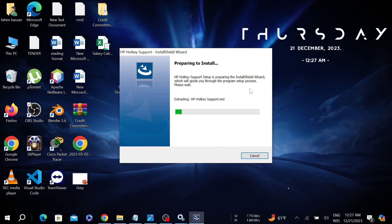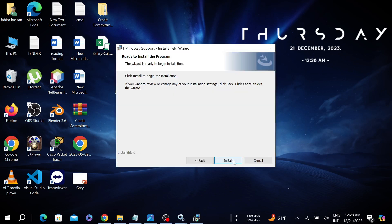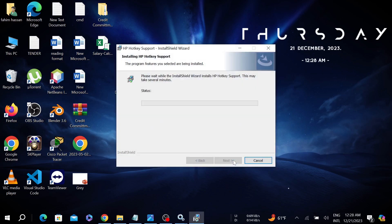They're preparing to install. All the files are extracting. Now select Next and select Install. The installation process has begun.